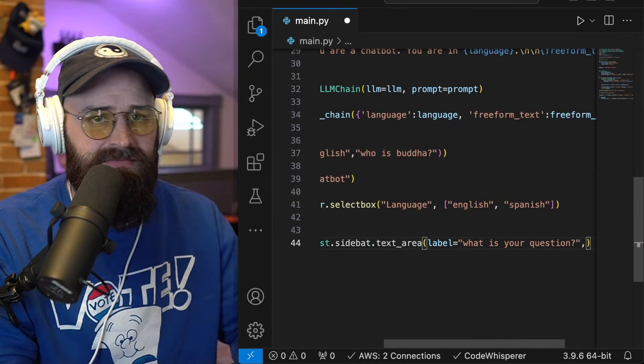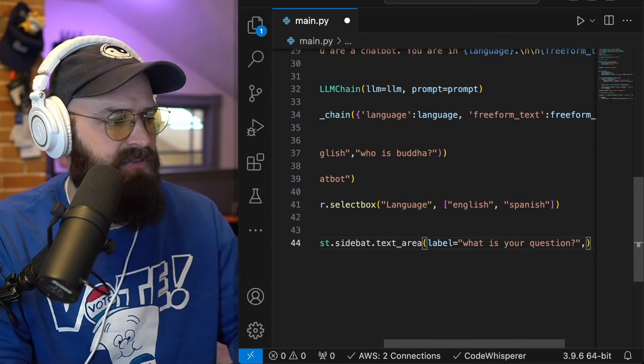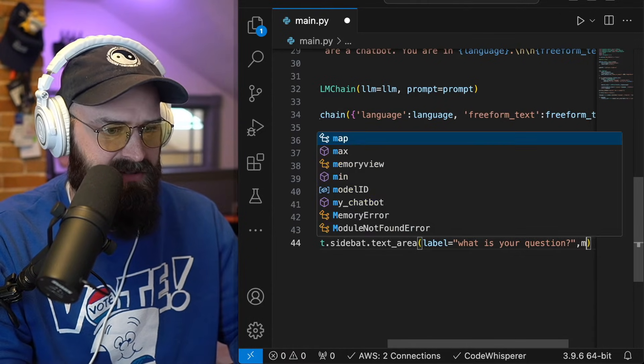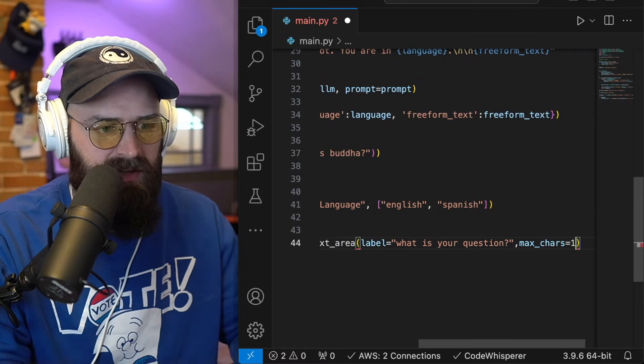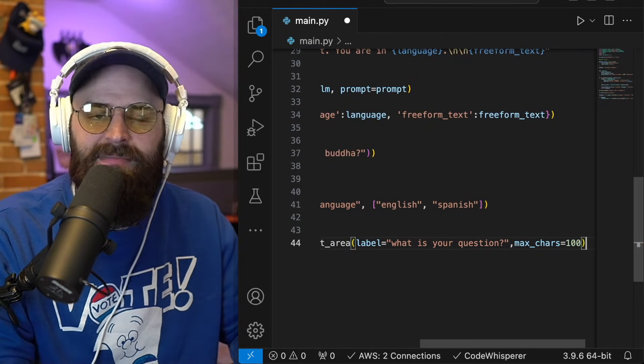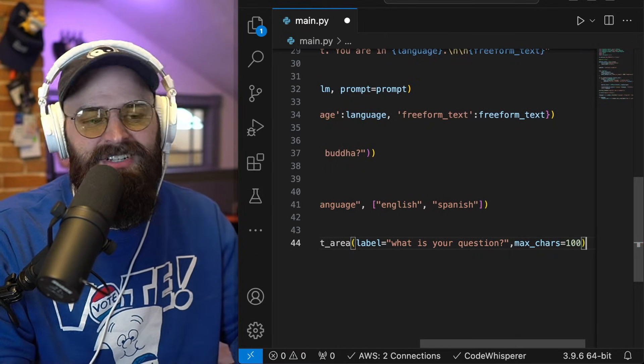And I'm going to set a label to, so it kind of prompts, what is your question? And just for the sake of it, I think you would want to do this in real life. I'm going to set the max characters to 100. So that way,